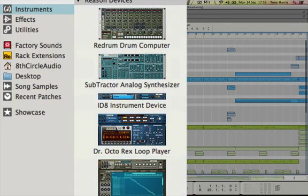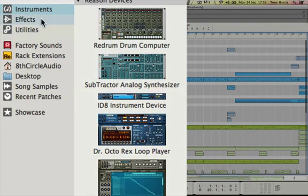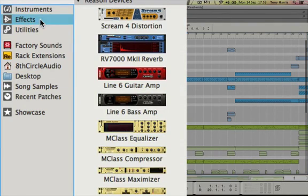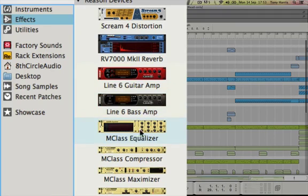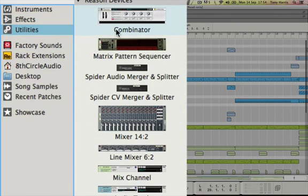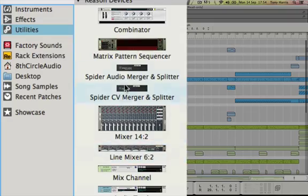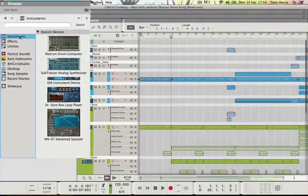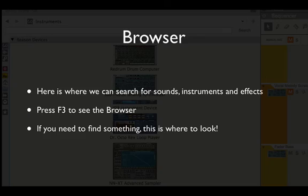We're going to learn a lot about these in the next few months. So here are some effects - we have distortion, reverb, a guitar amp, a bass amp, loads of other things, and utilities which we're going to go a little bit into as well. So that's an overview of Reason, and next video is going to be today's task.